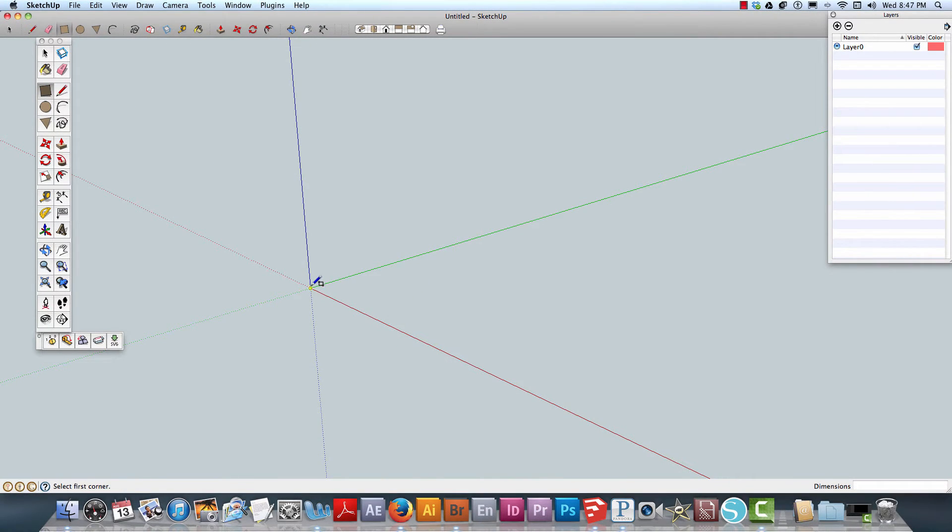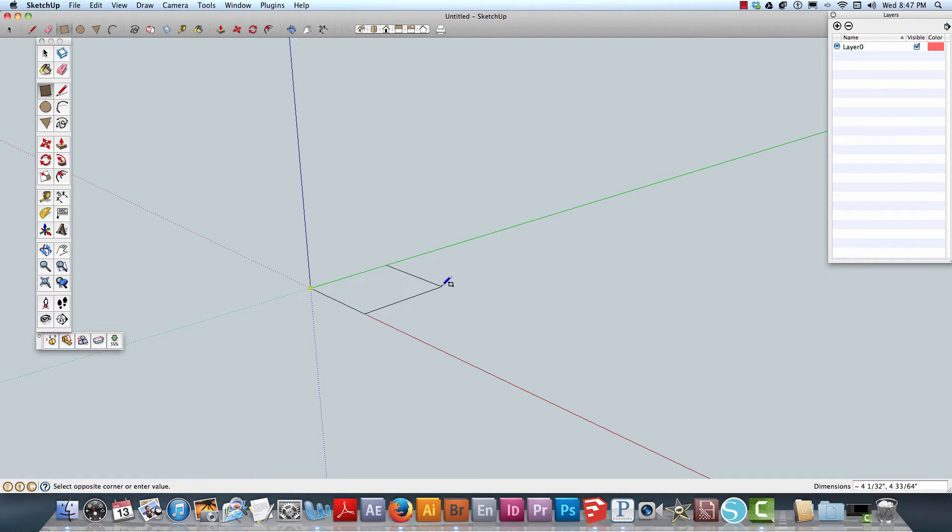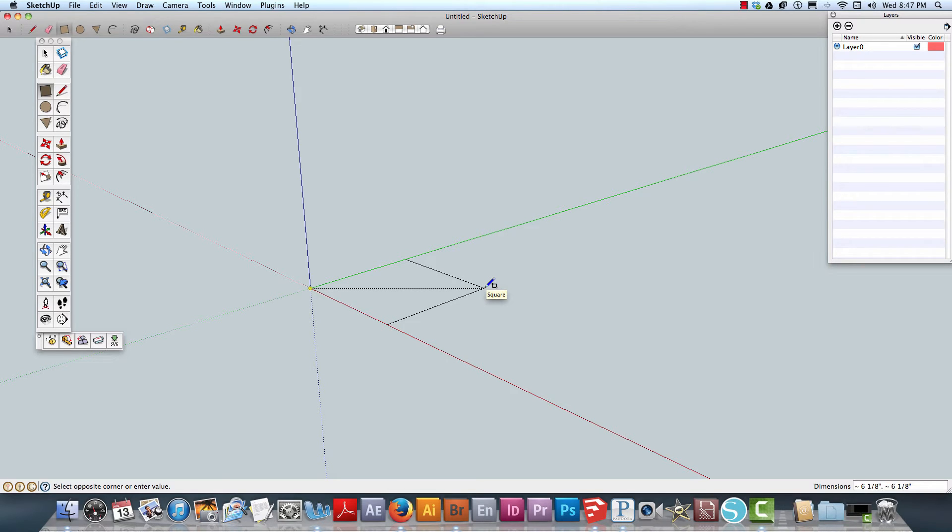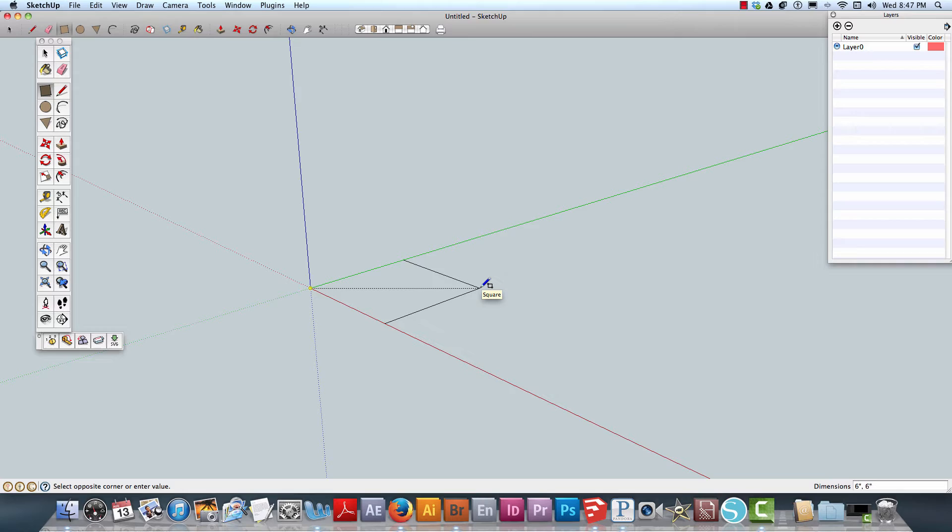Let's draw a box from the origin point. I'm going to hold Shift+Alt to constrain everything and put in five inches for a good square.